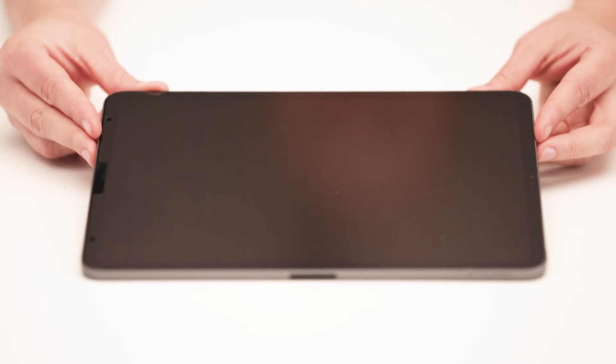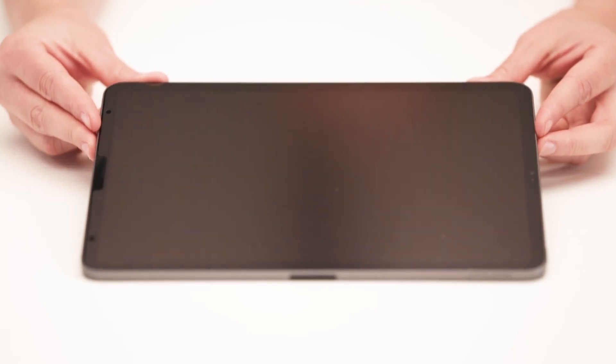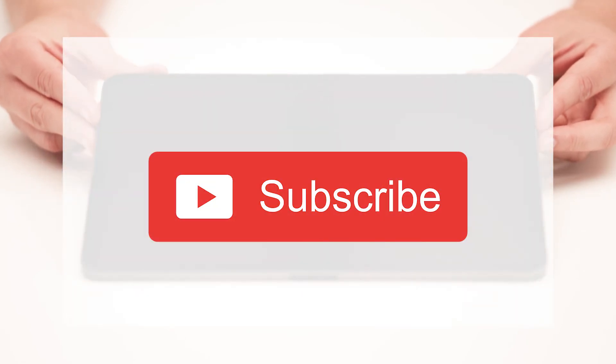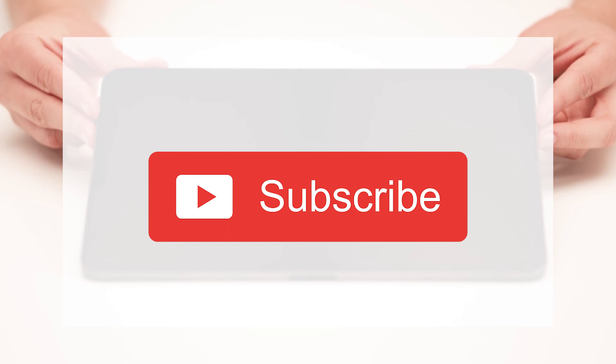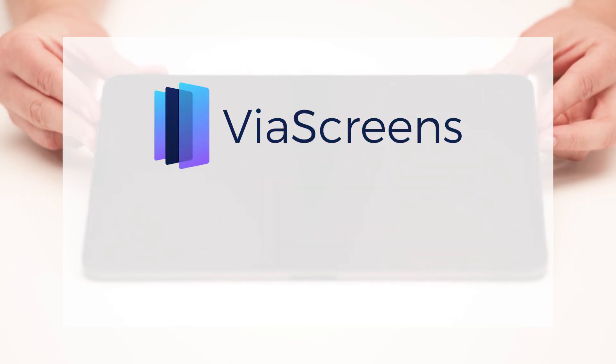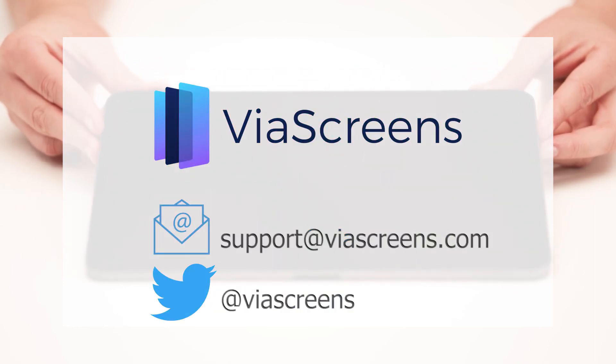This concludes your application process. Don't forget to subscribe to our channel. If you found this video helpful, don't forget to like it. Should you require further assistance, please reach out to our customer support team. Thank you for watching.